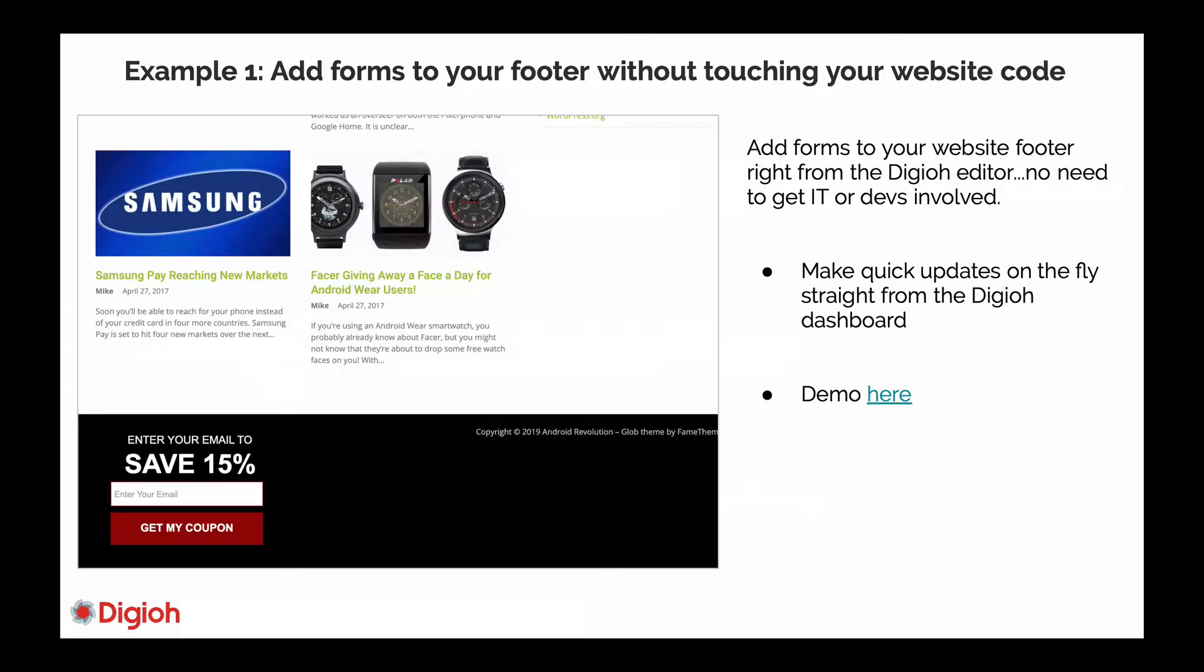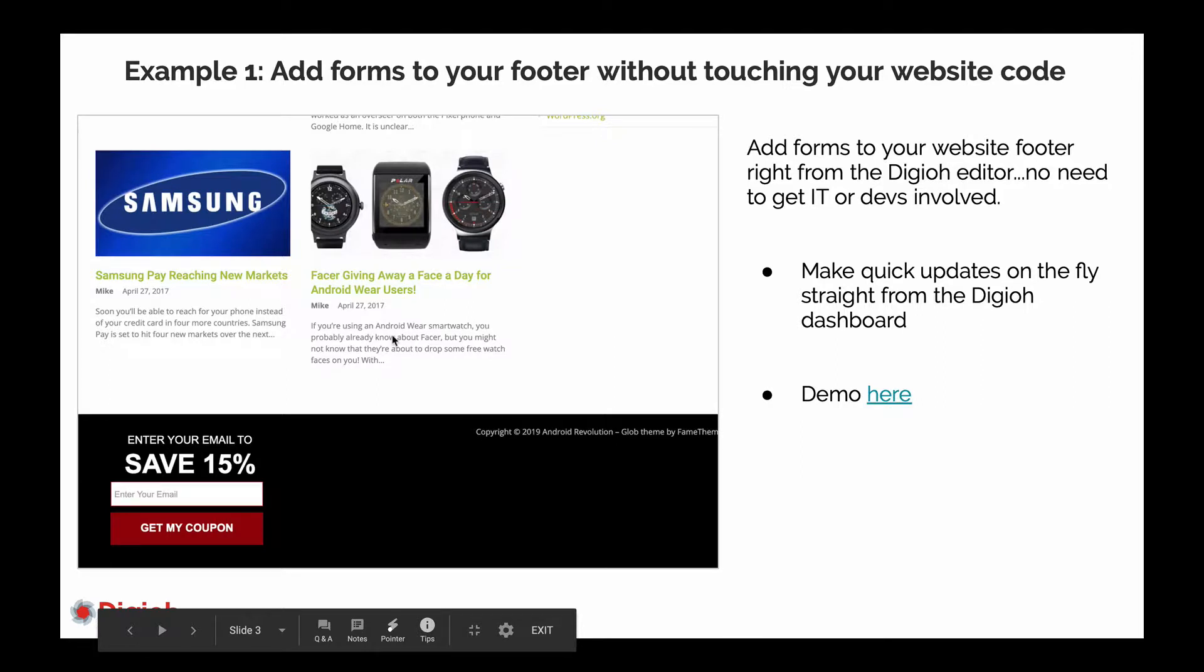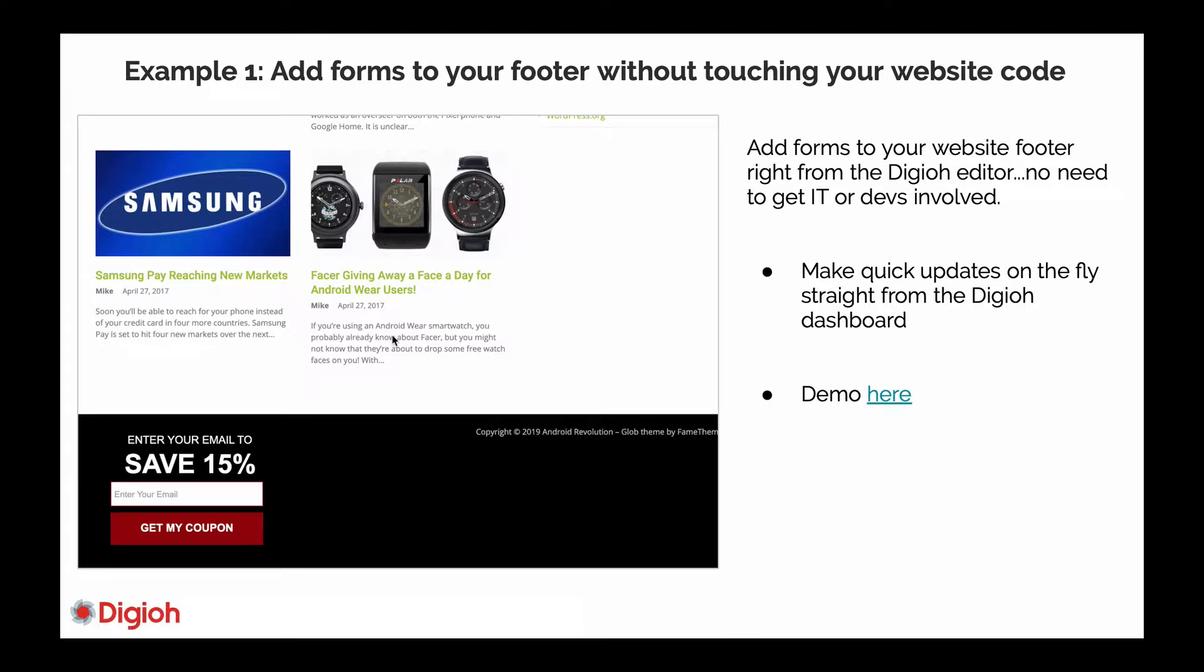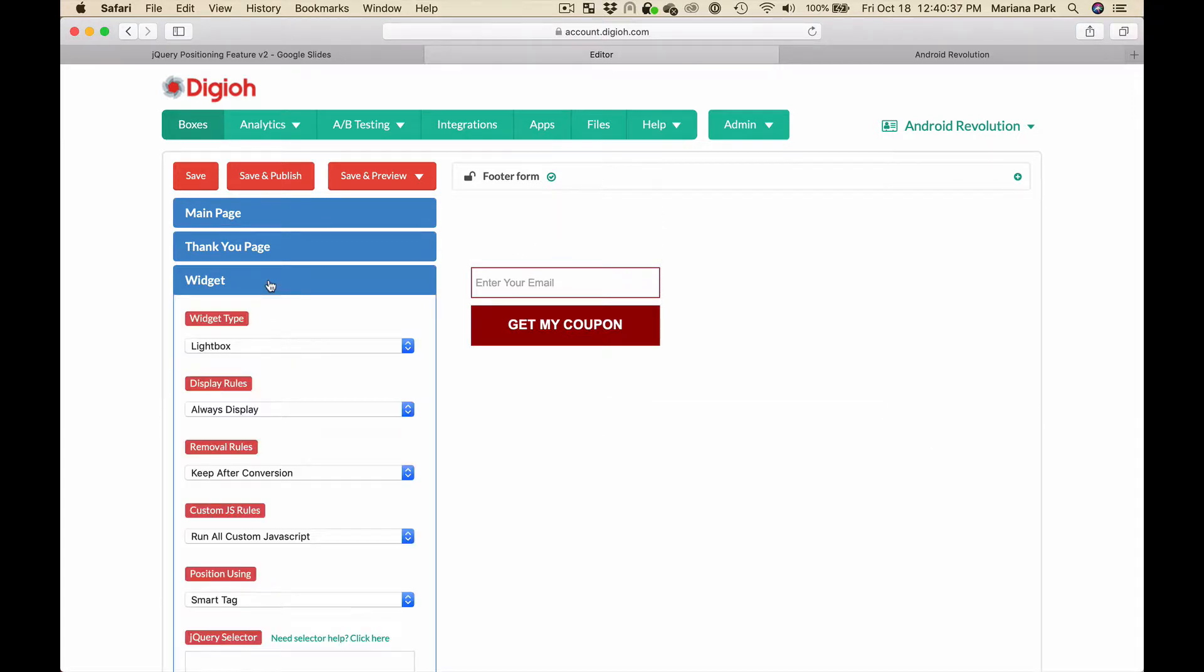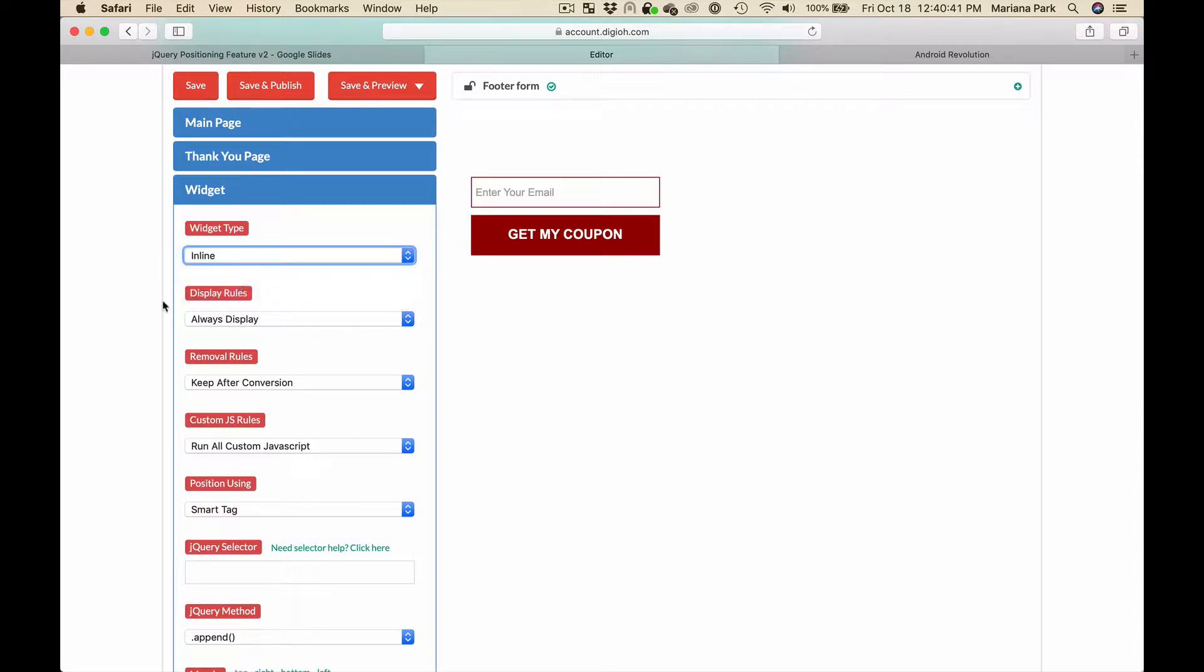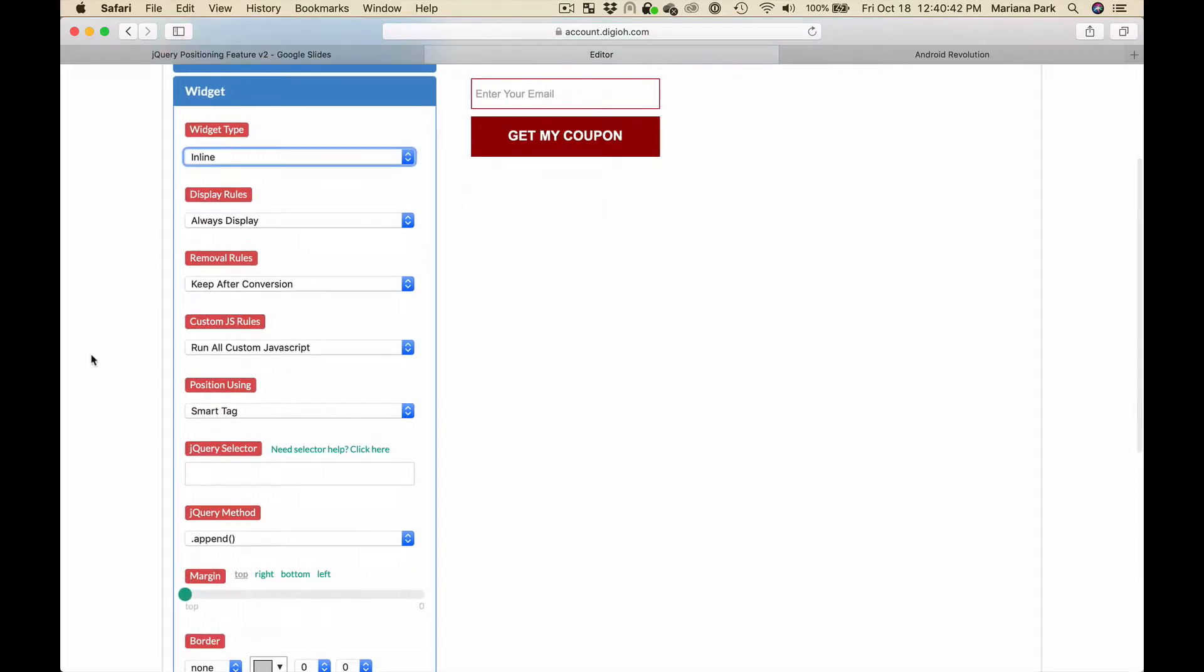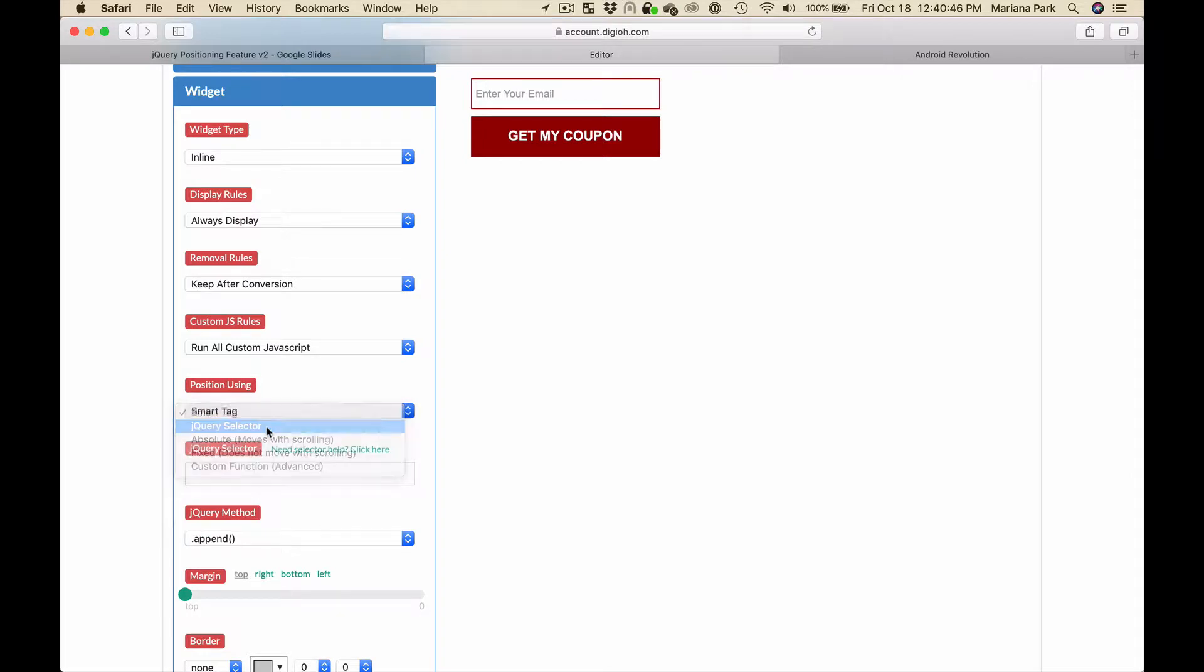I'm going to show you a quick example of how this works to show you how easy it is to insert a footer form without having to do anything technical. So I've already created a form and there's some text in white which is why you can't see it here. The widget type has to be inline widget, so I'm going to select that and we're going to position it using jQuery selector, but you don't need to know anything about jQuery.